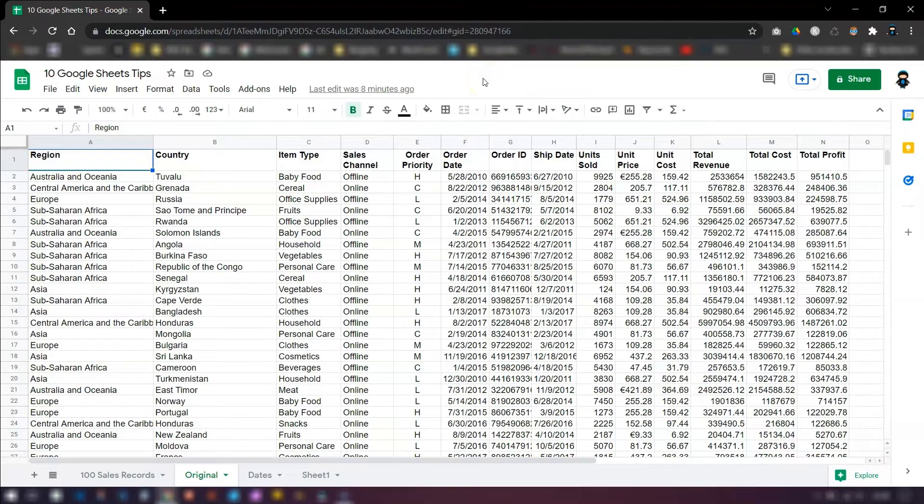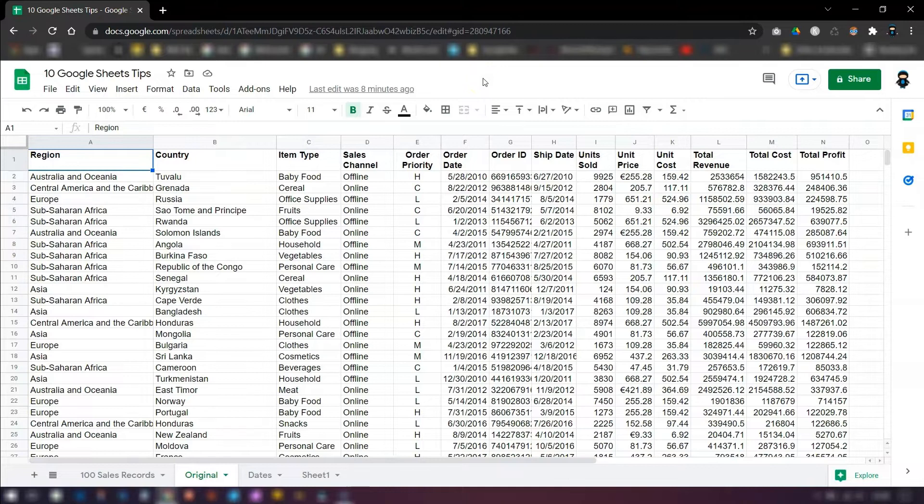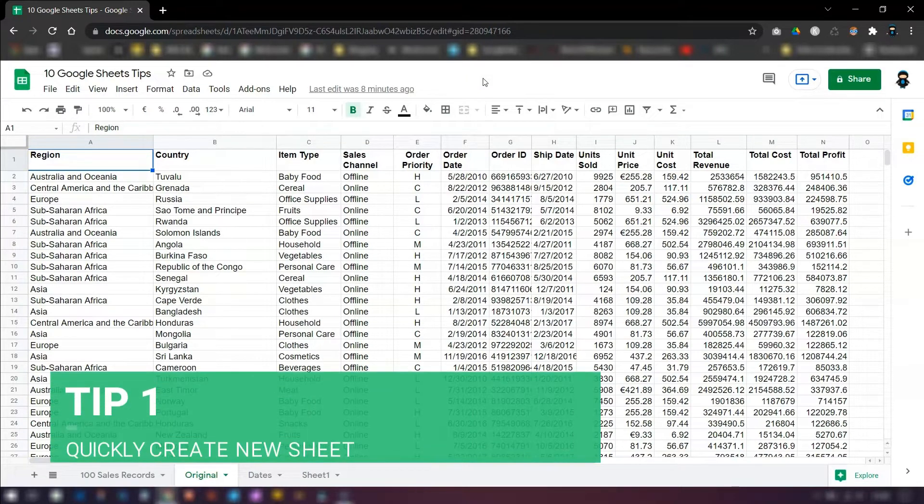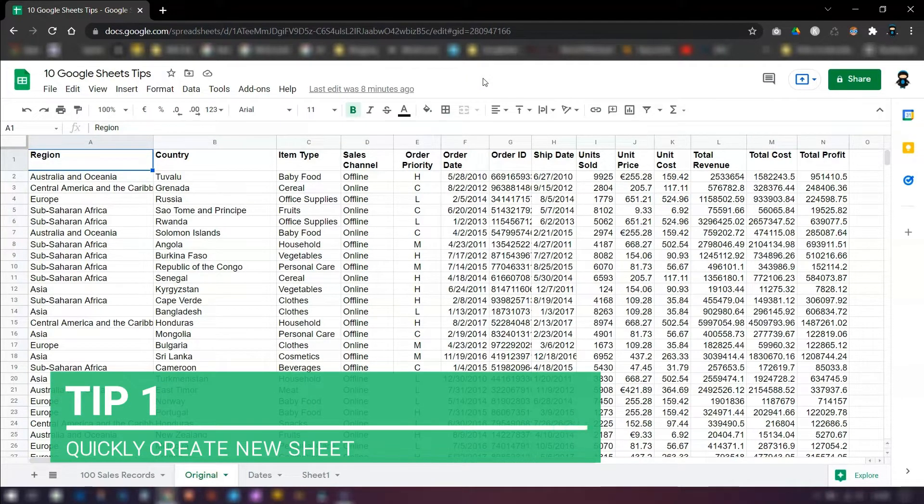Hello, hello, Sharon here. I'm just going to dive straight in with tip number one now, and that is a real quick way of opening up a brand new blank sheet in Google Sheets.